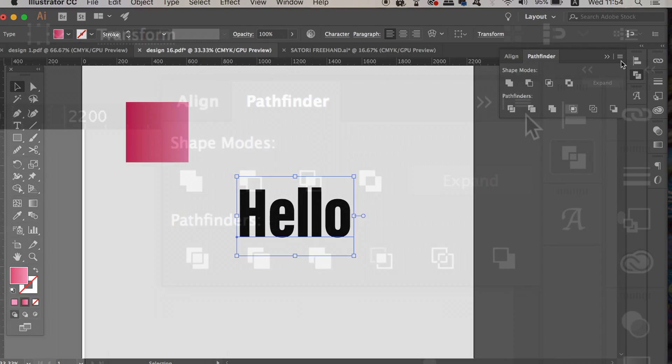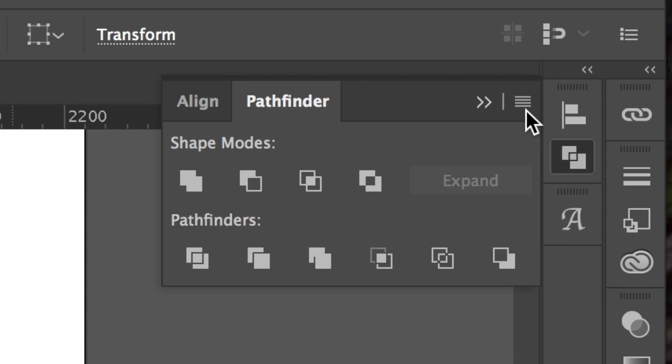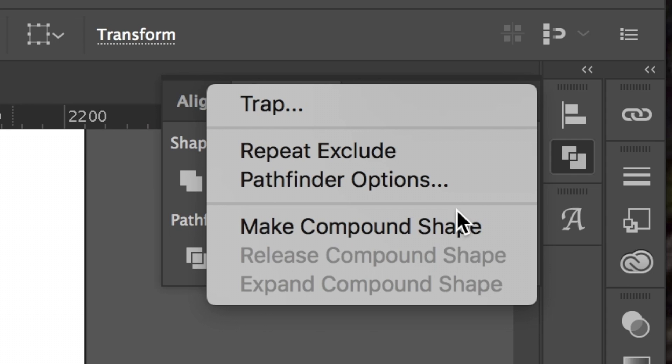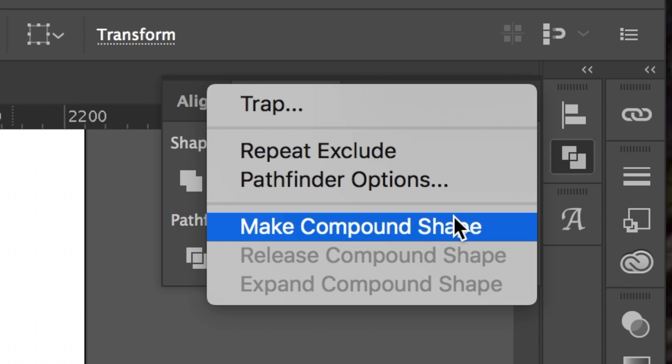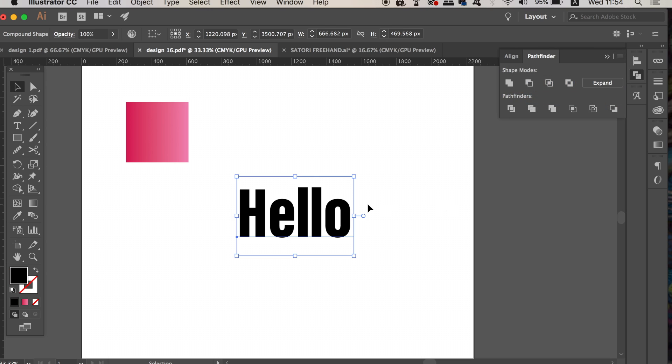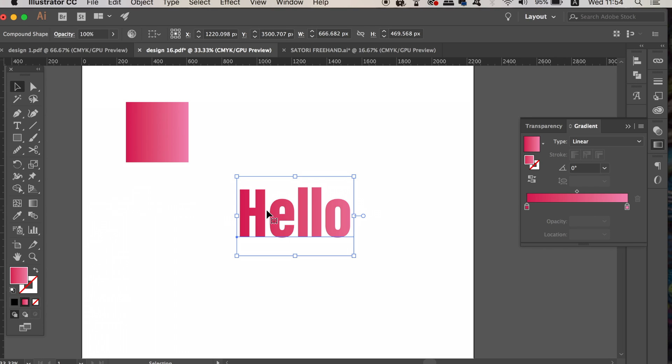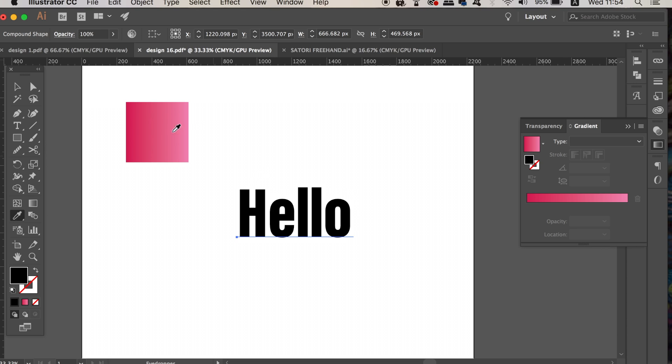Instead of having to outline the text which will restrict us from changing the wording of the text itself, go into the Pathfinder window and in the top right corner select the fly down menu. You then need to choose the compound path option. You can now add a gradient to the text without it being outlined, and of course you can change the font to anyone you wish.